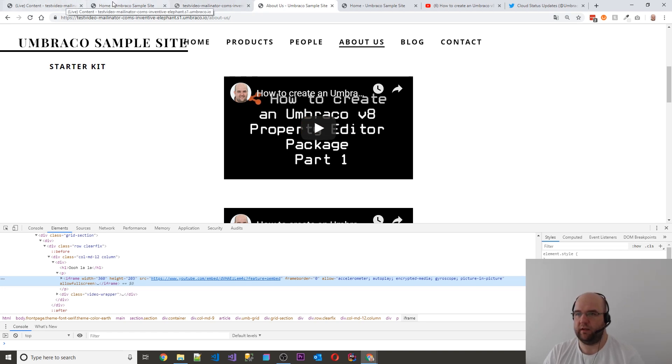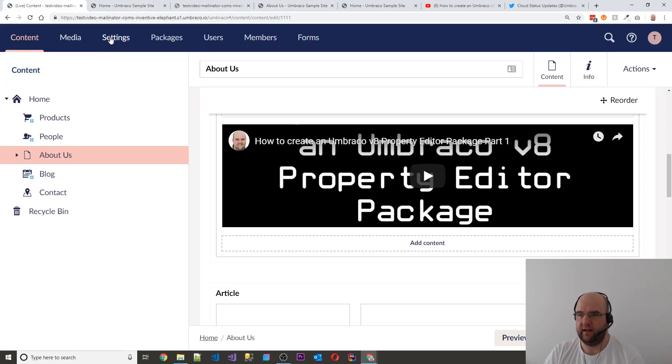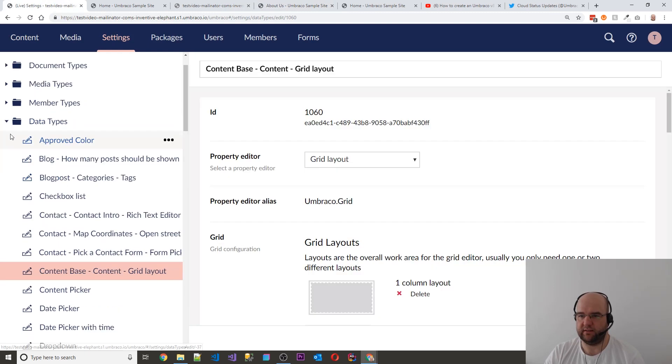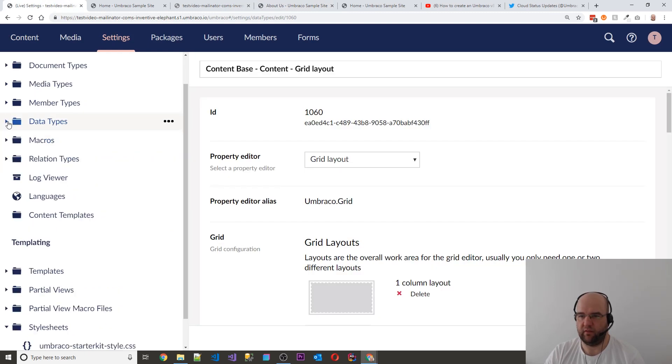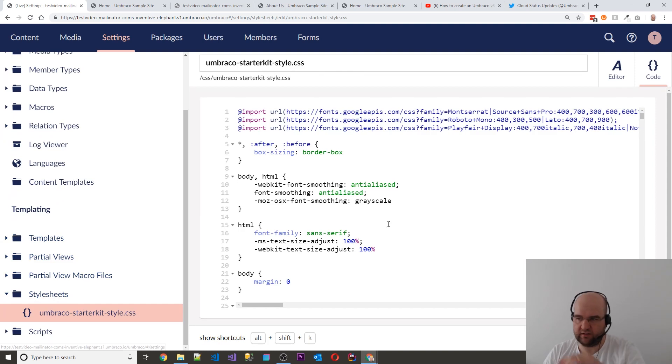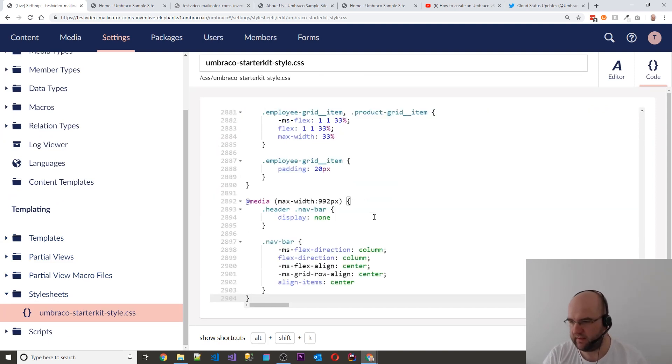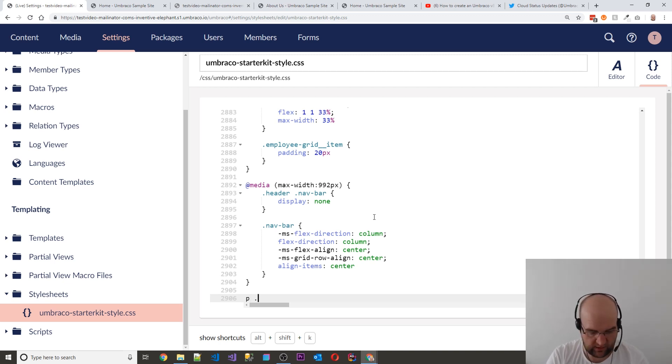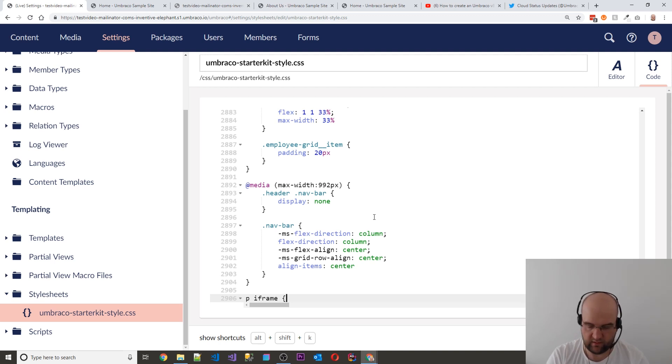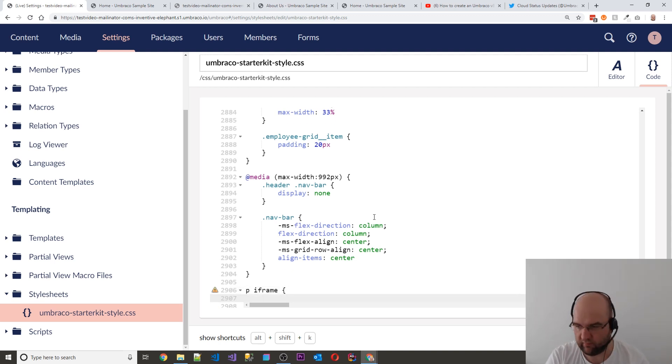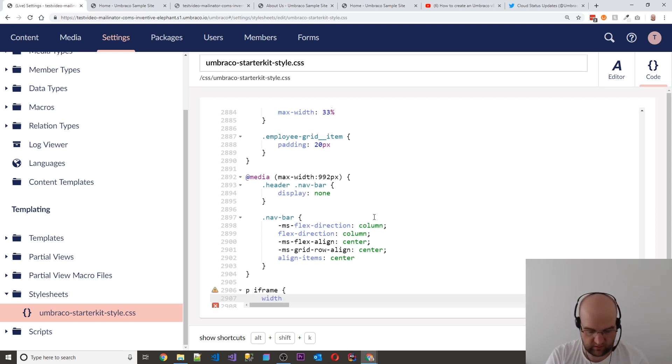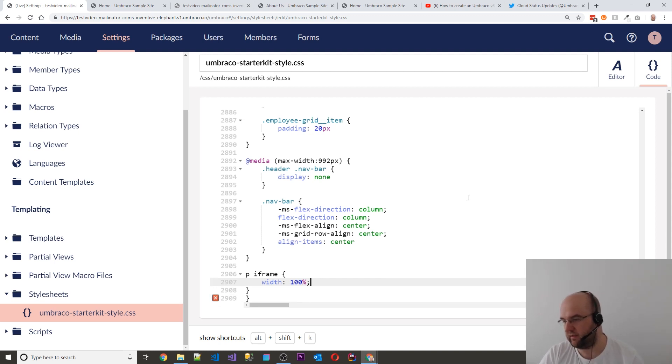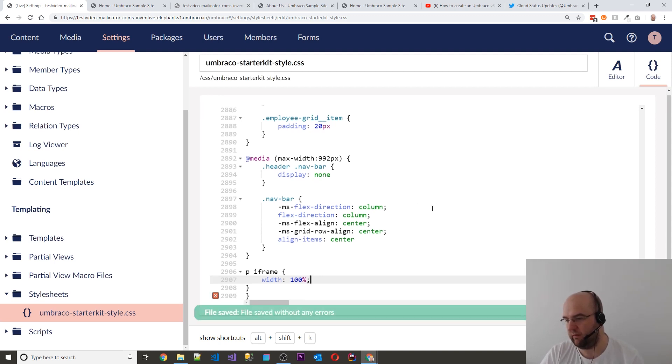So what we can do is we can go into the settings and we can go to the stylesheets, which is down the bottom here. And then we can go to starter kit styles. At the bottom of this stylesheet, I'm just going to do P dot iframe. And then I'll do width 100%. So we're going to see that will take that across there, but it won't be the answer for us.